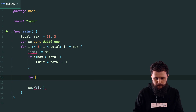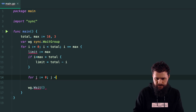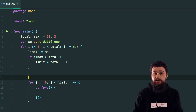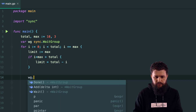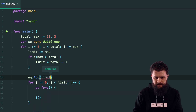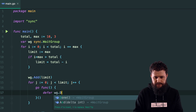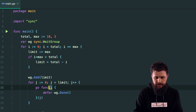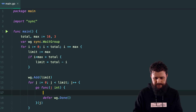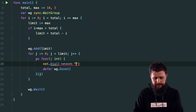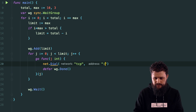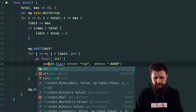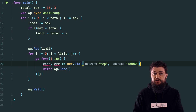I'll call 'wg.Add(limit)' before the inner loop, then loop 'for j := 0; j < limit; j++', launching a goroutine with 'go func(j int)'. Inside, 'defer wg.Done()'. I'll dial the TCP server: 'conn, err := net.Dial("tcp", ":8080")'. On error, 'log.Fatalf("could not dial: %v", err)'.